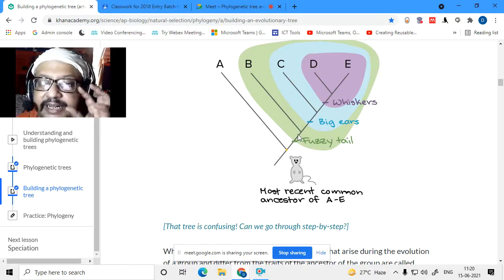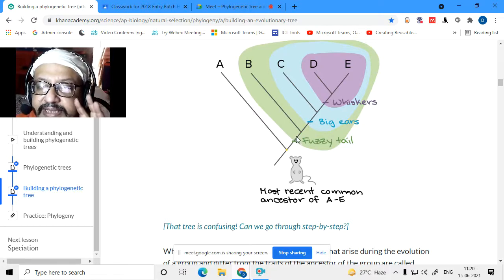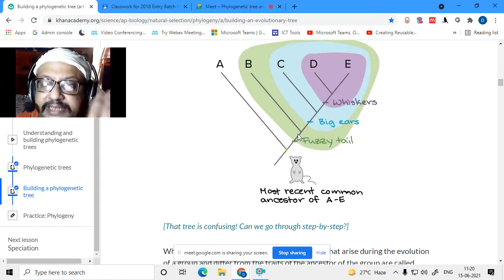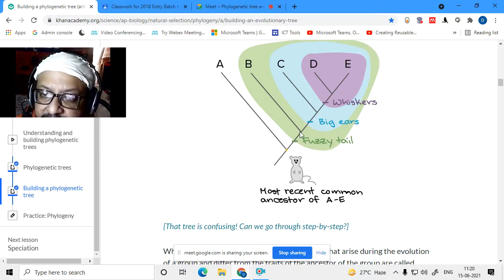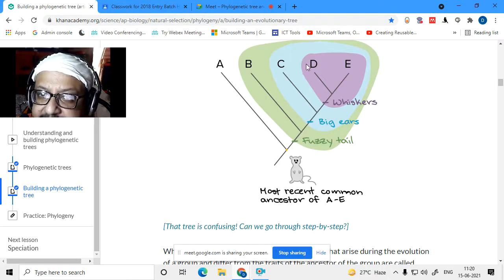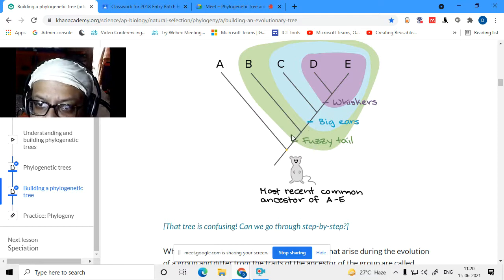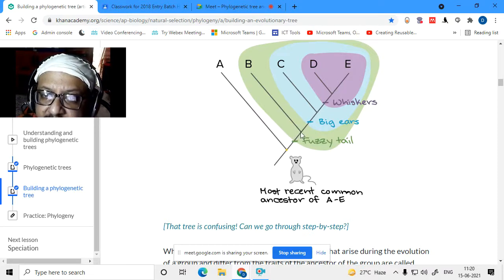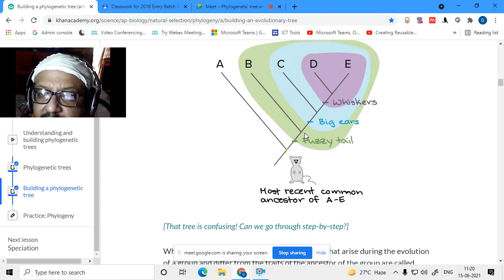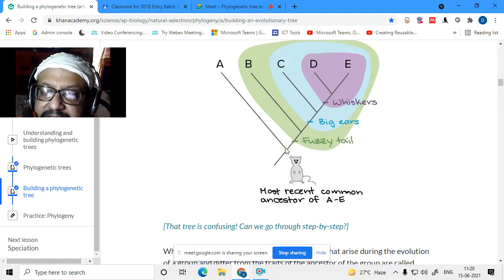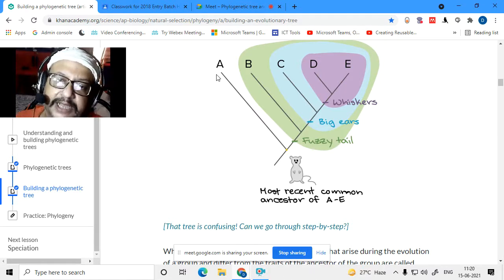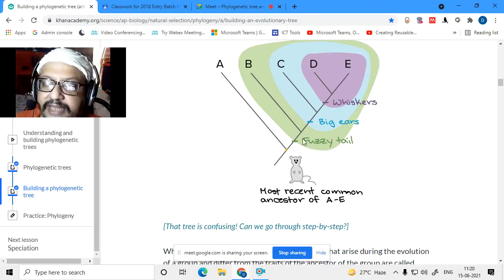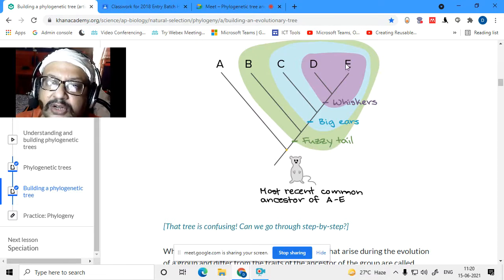This ancestor of B, C, D, and E — at this branch point — they all have a fuzzy tail, while A doesn't have a fuzzy tail. So this becomes the first branch point. Then, among the fuzzy-tailed group B, C, D, and E, you check the next characteristic. So on the basis of the fuzzy tail, B, C, D, and E are in the same nested group.